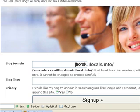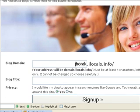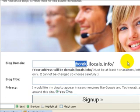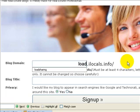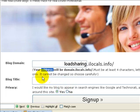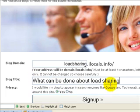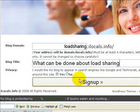On the next page you'll see that your domain name becomes your username. You can change that. Let's say you would like to create a blog on load sharing. Give that the name of the blog — that will be your domain name.